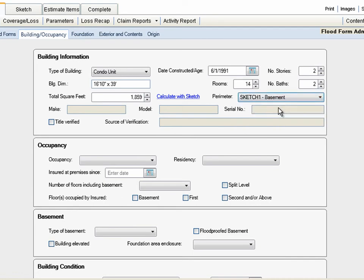The rest of the Building Information fields don't apply to a Condo Unit, so we'll move on to the Occupancy Area.